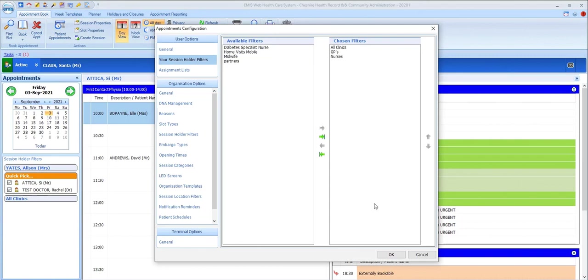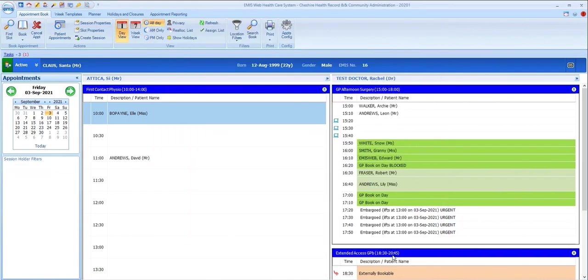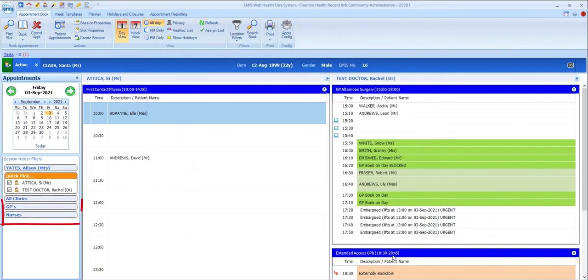As we go back to the appointment book, you can see the two filters that I selected now appear as options in my session holder filters list on the bottom left.